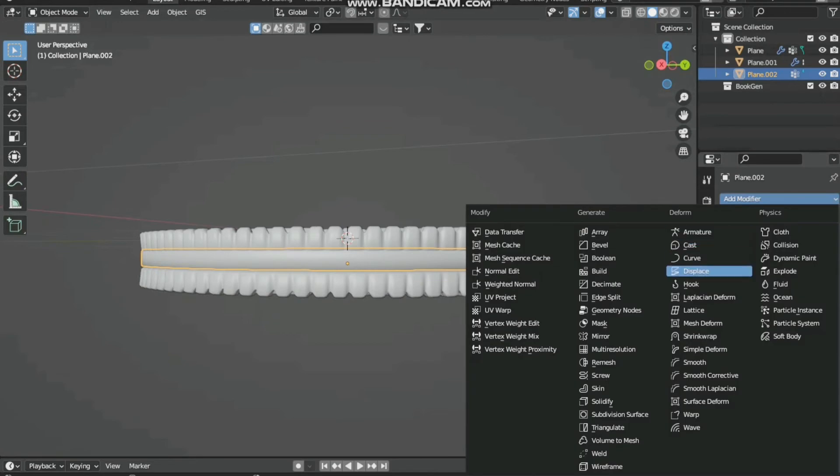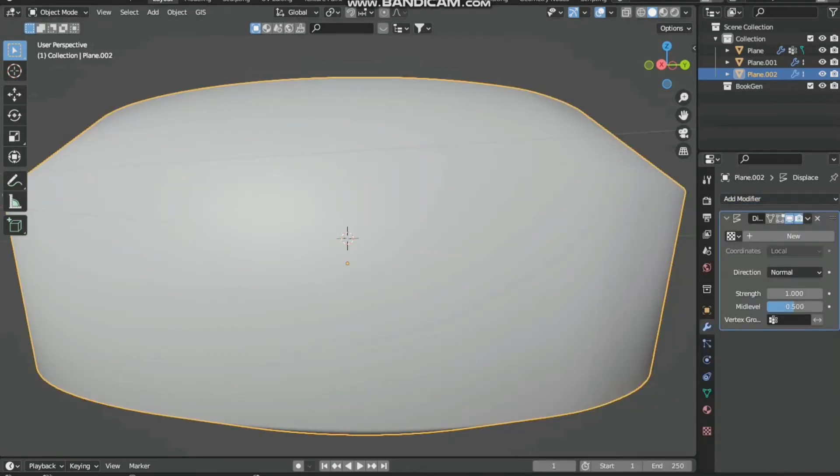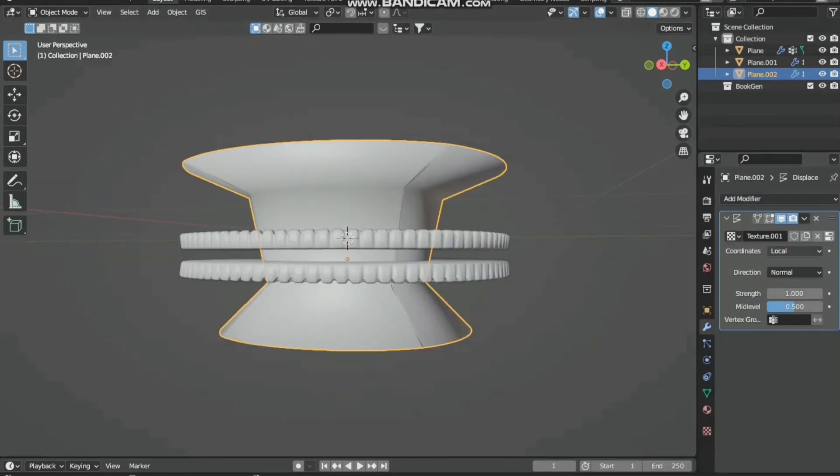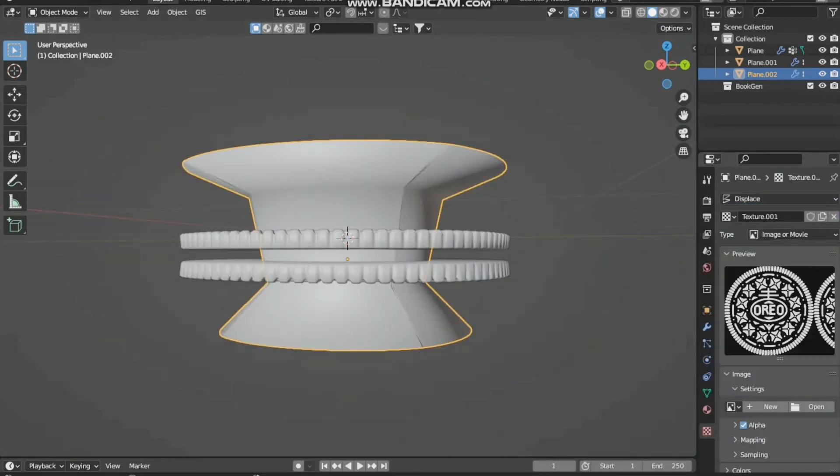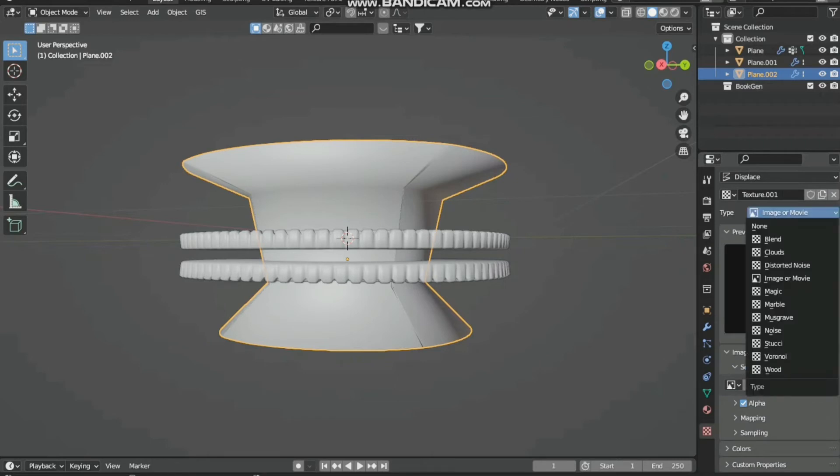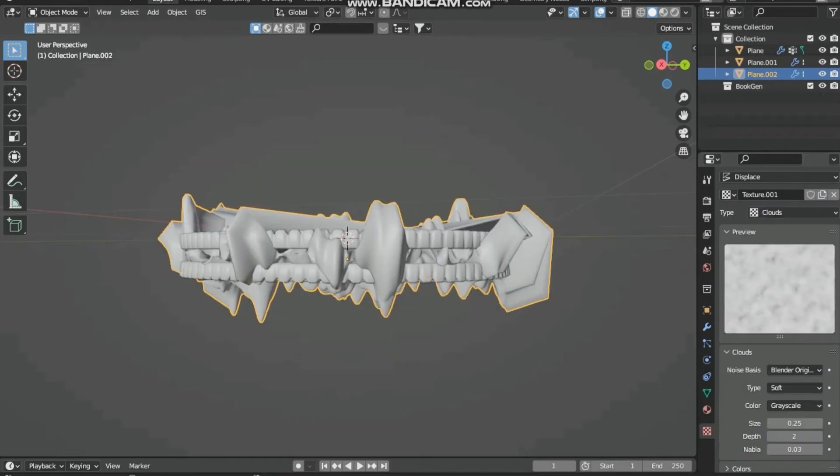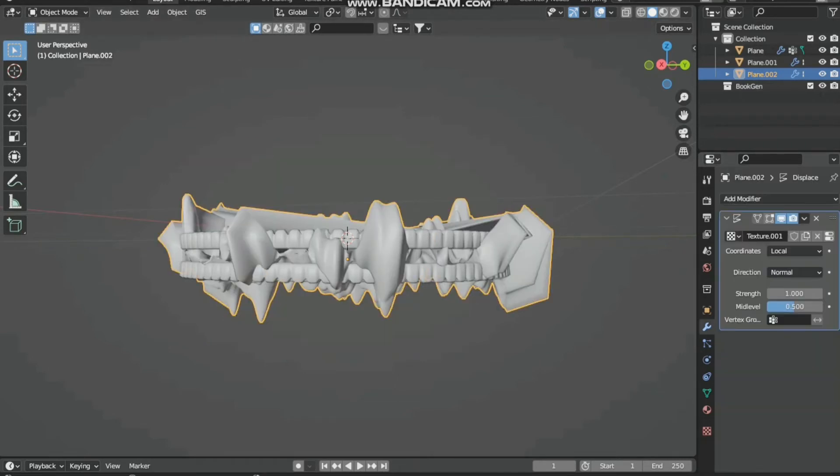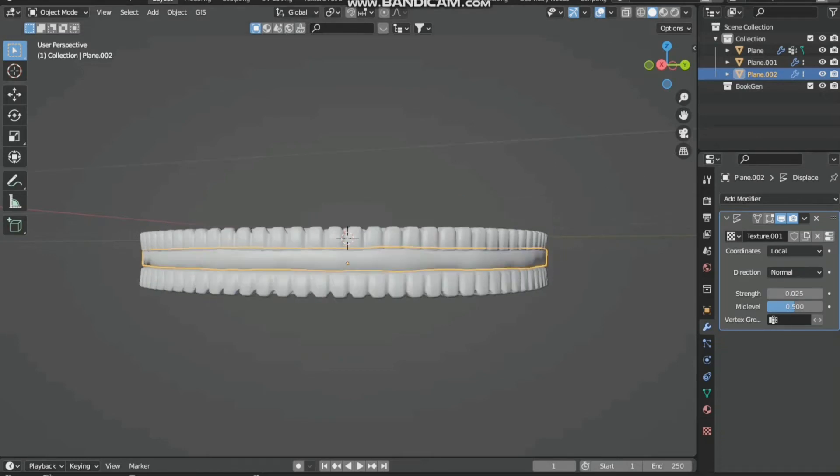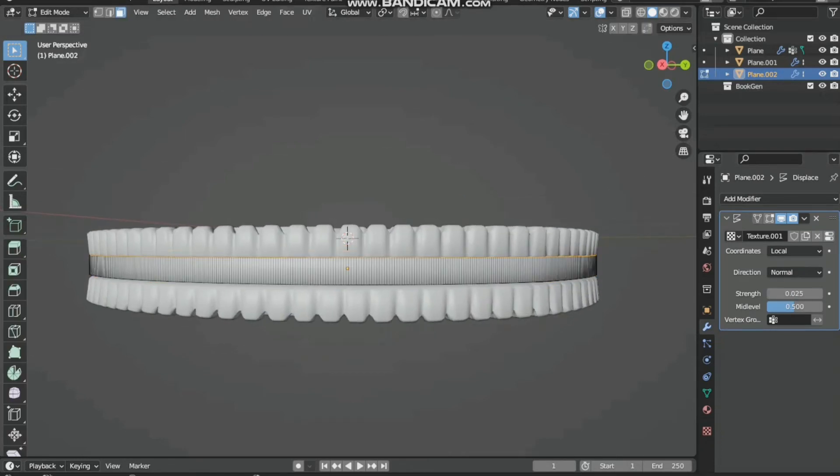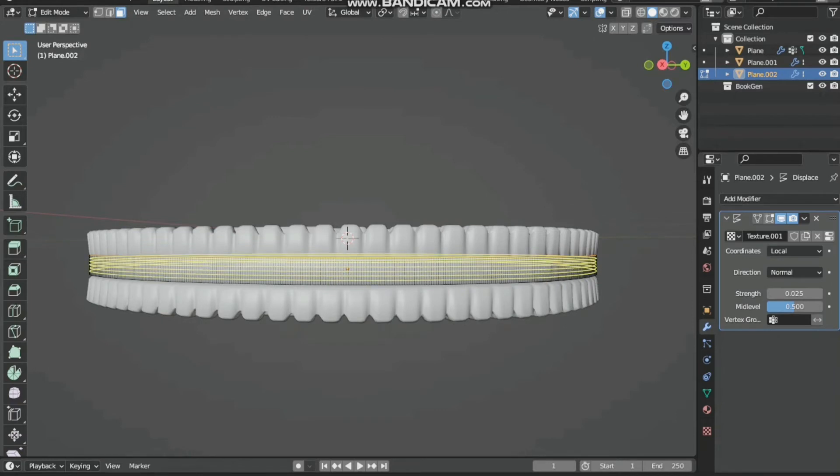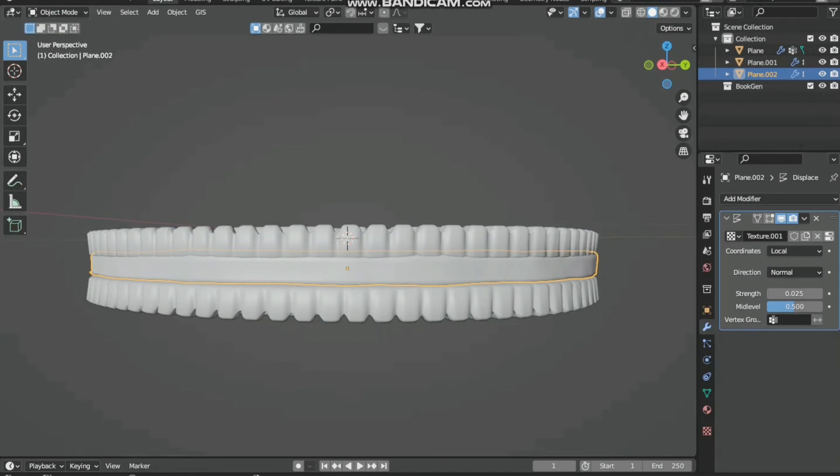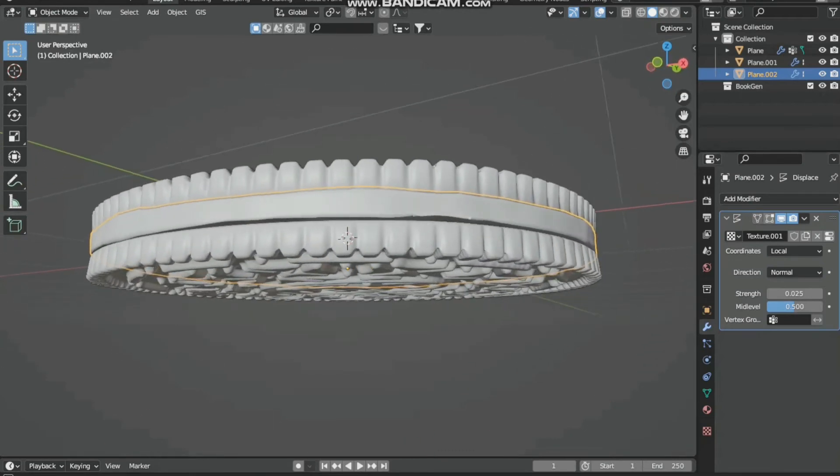We have to use cloud texture and lower the strength to 0.025. Go to edit mode and add some vertices by clicking Ctrl+R. Now it is looking nice.